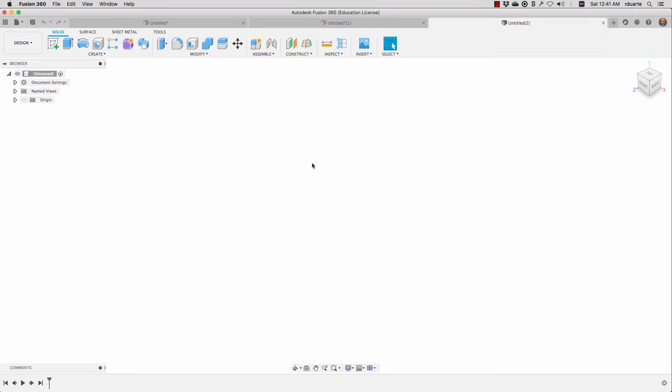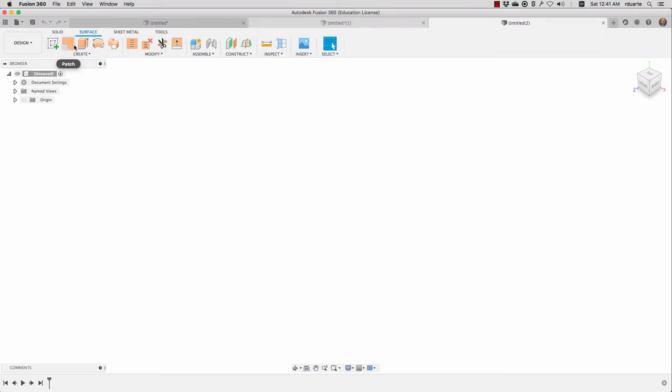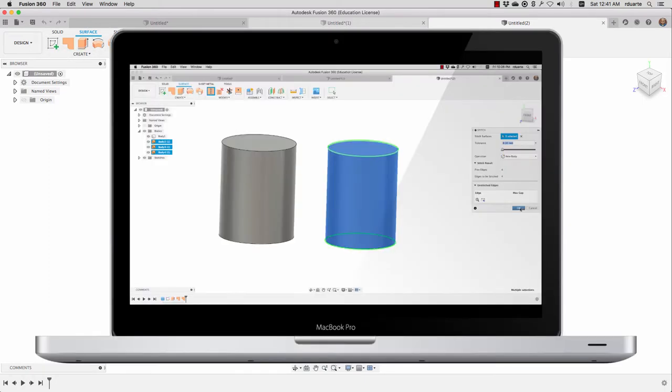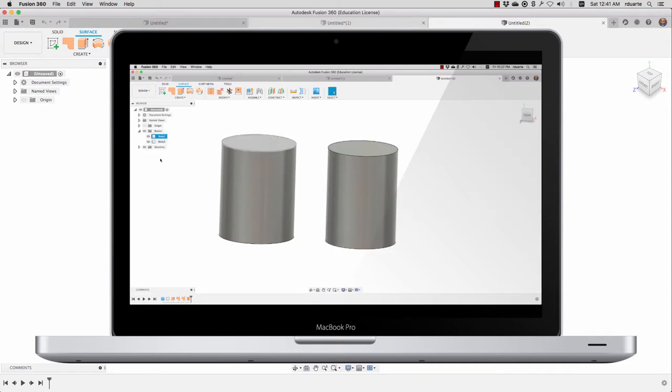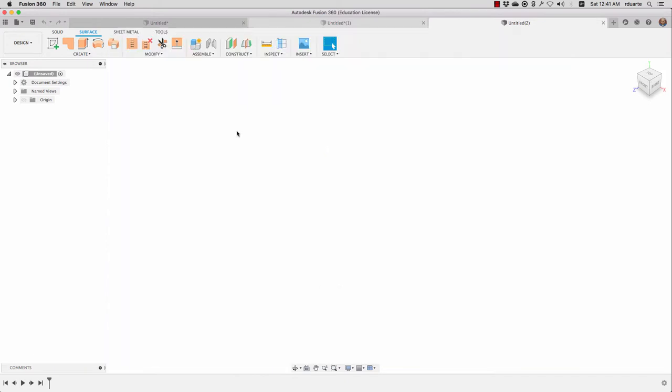In the first video, I talked about surface modeling in general. We looked at some of the tools that are available under the surface tab here. We also looked at where we find T-splines or sculpt mode, and we talked about why we use surface modeling in general, and the fact that we're always trying to eventually get them to turn into solid bodies, not surface bodies.